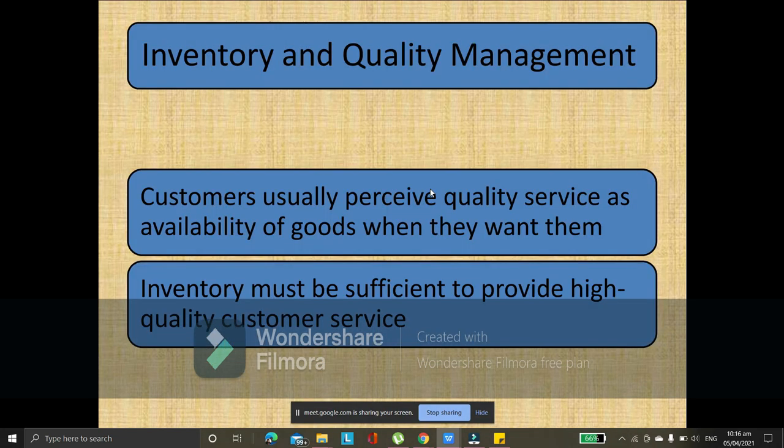So, proceeding with inventory and quality management. Customers usually perceive quality service as the availability of goods when they want them. Quality is not just about a product's features or durability — quality also means the product is always available. How can we offer a product if it's not available all the time? So, inventory must be sufficient in order to provide high-quality customer service.